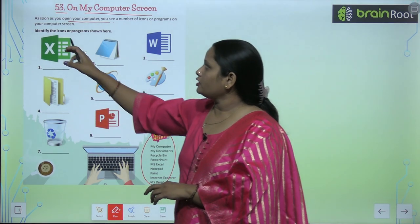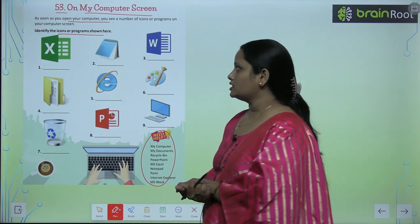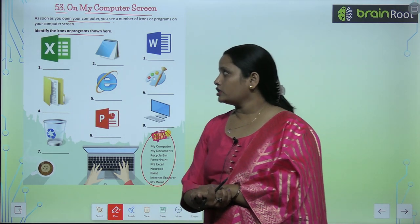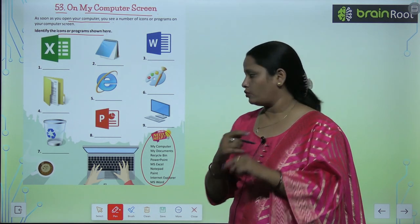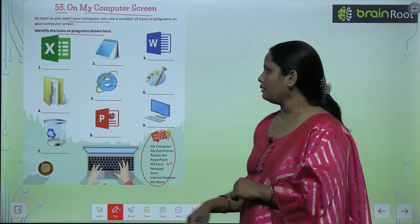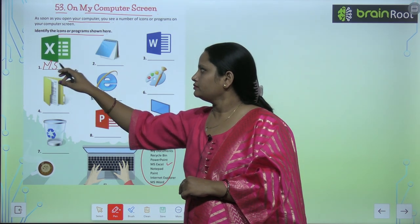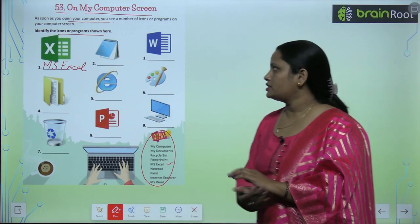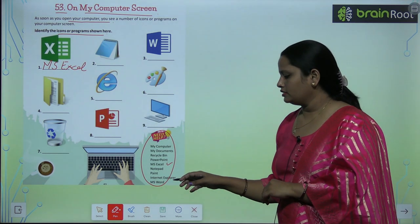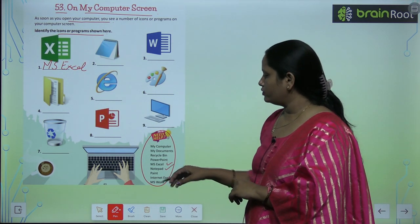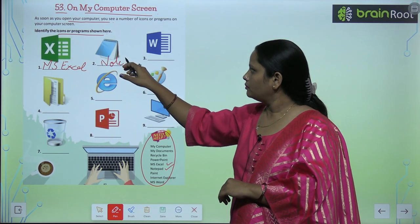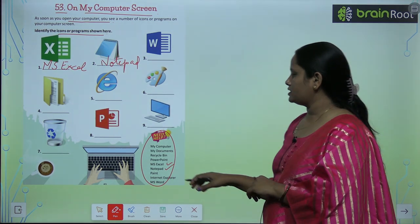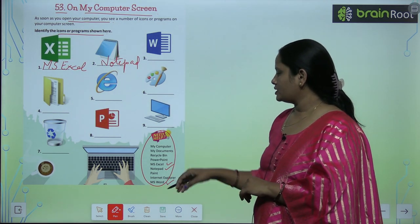Identify the icons and programs shown here. The first one is X, which is MS Excel. The second one is a picture of Notepad. The third, W, means MS Word.